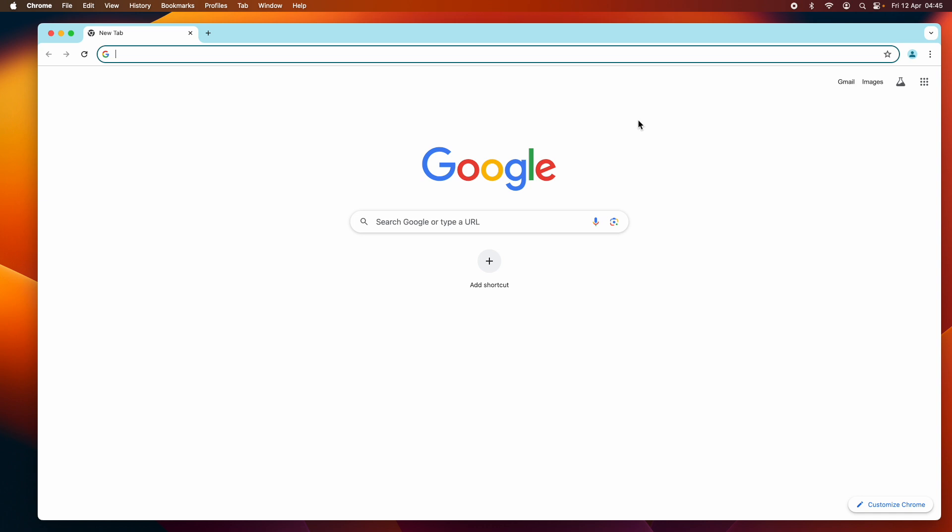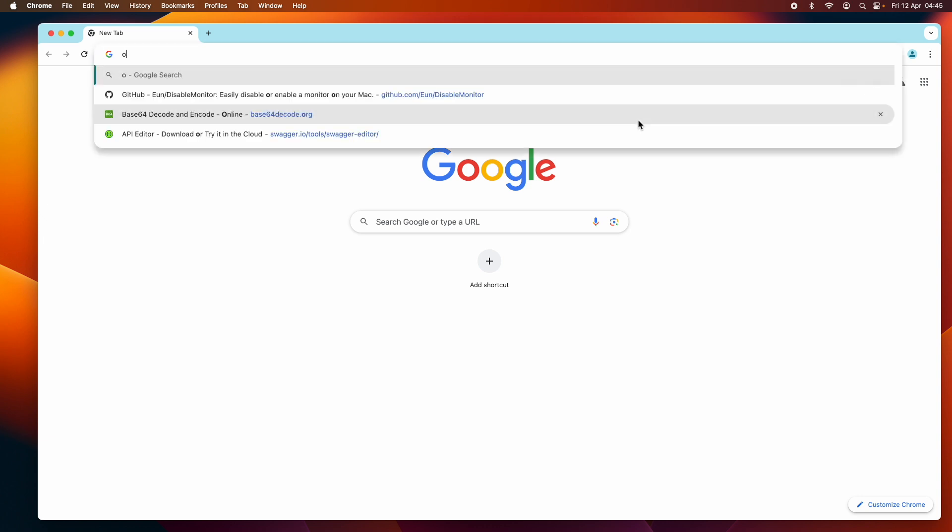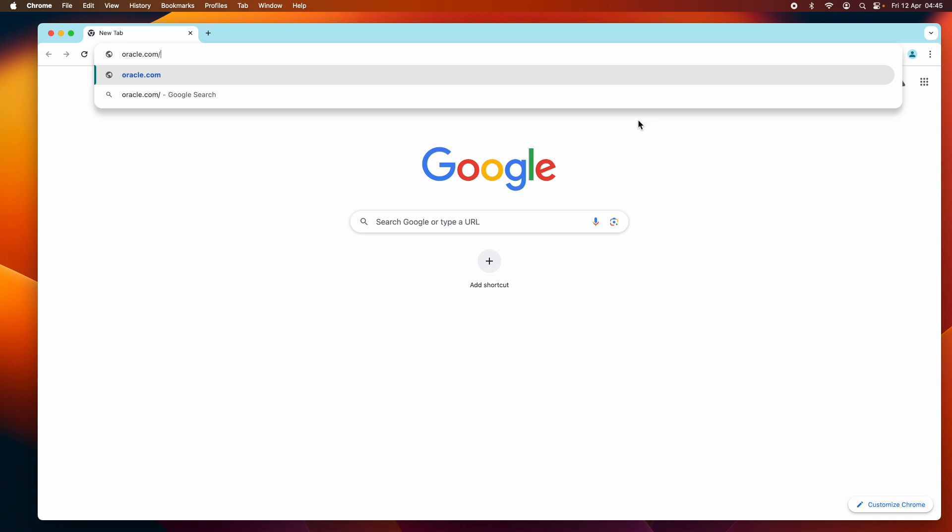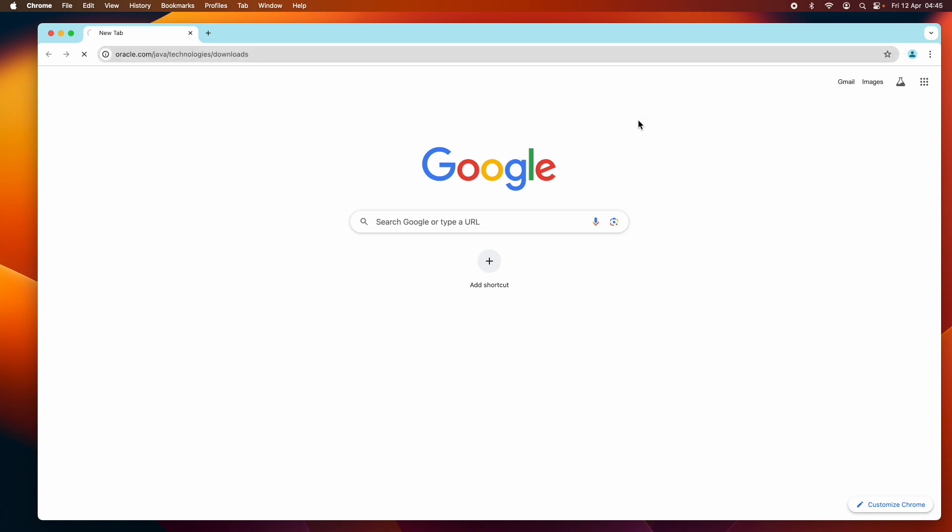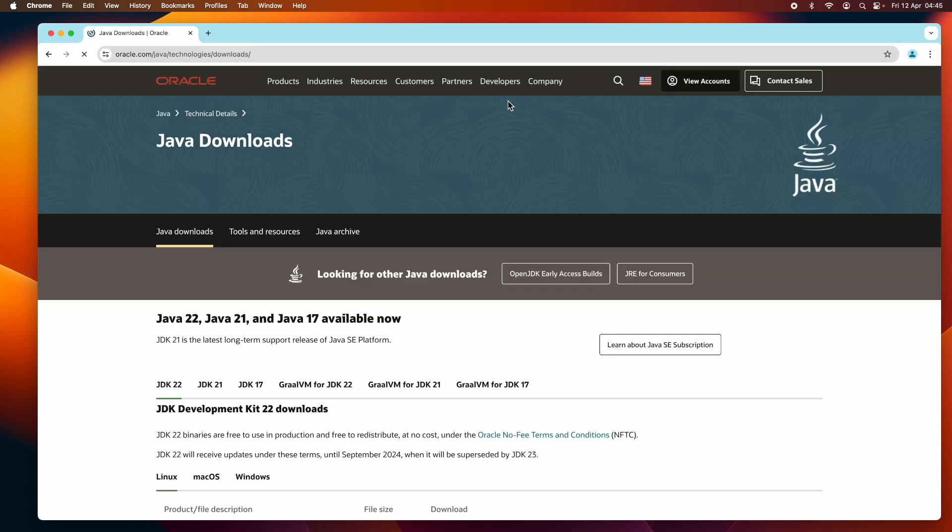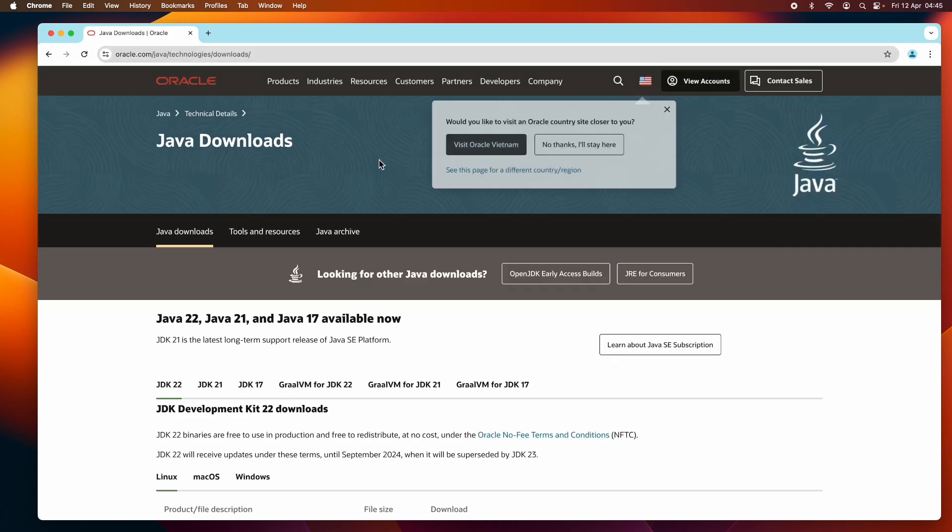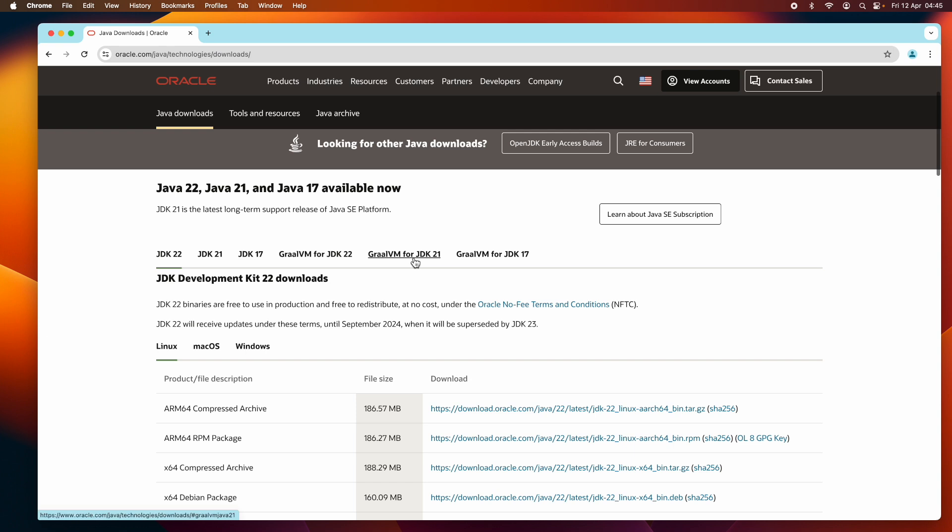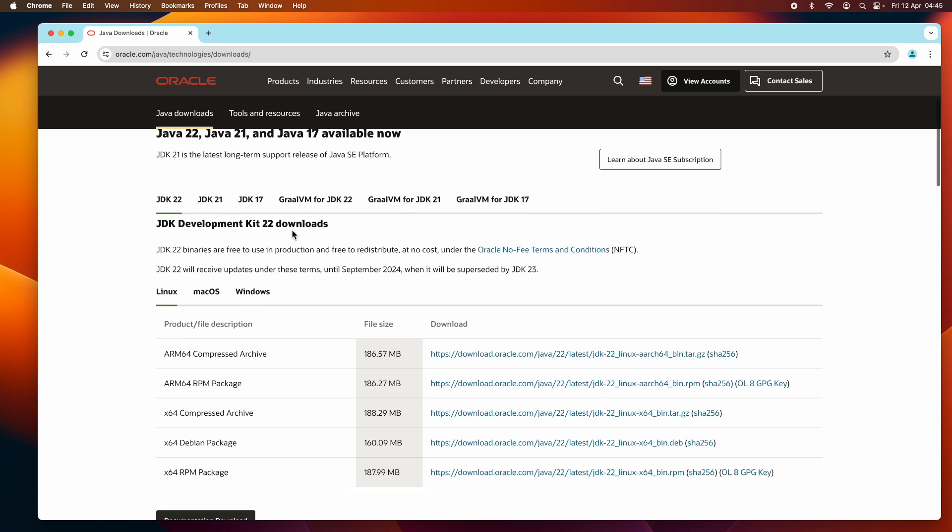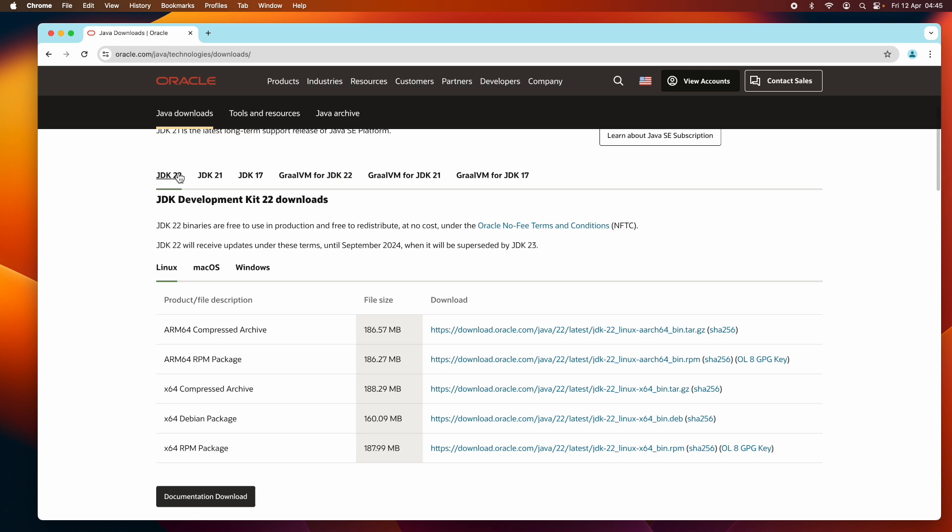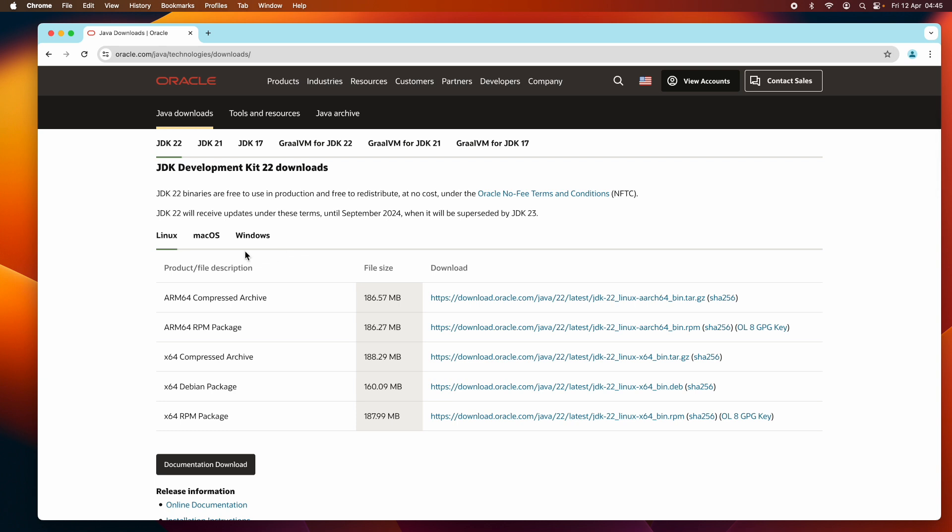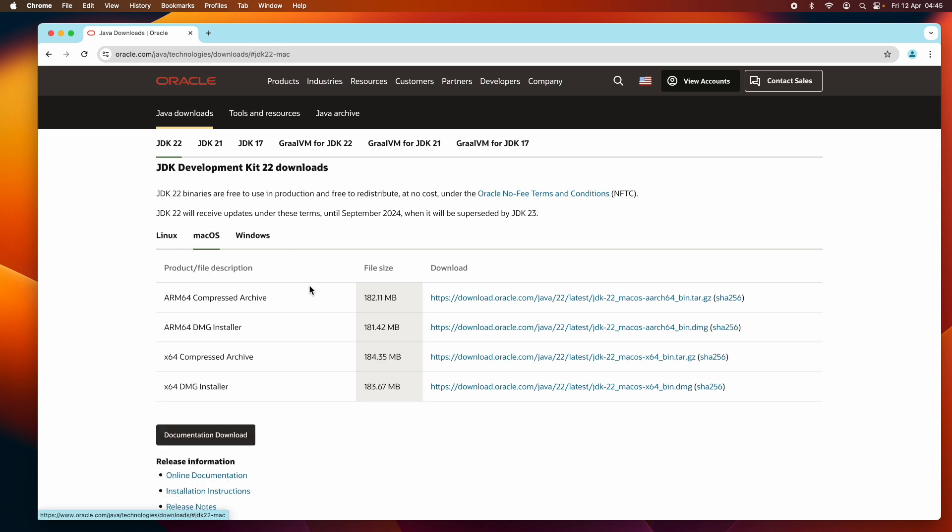Let's download the installer for Oracle JDK 22 for macOS. Head over to oracle.com/java/technologies/downloads, and you see this is the official Java downloads page from Oracle Corporation. The latest Java version as of April 2024 is JDK 22, as you can see here.